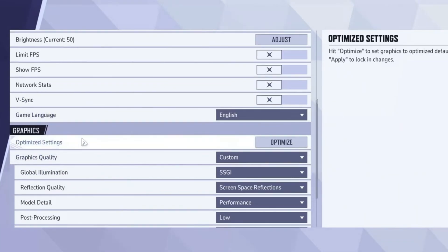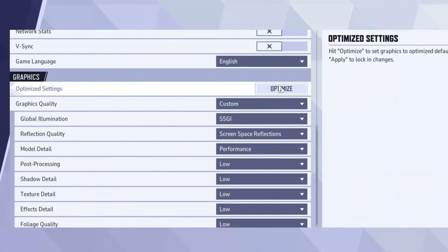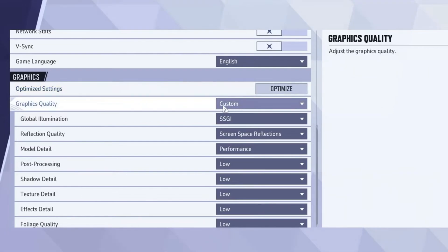Adjust brightness to 50 and disable the FPS limit to let your system run the game without restrictions. Now, let's fine-tune the graphics settings. Clicking the Optimize button will auto-adjust settings for better performance, but I recommend using custom settings for the best results.